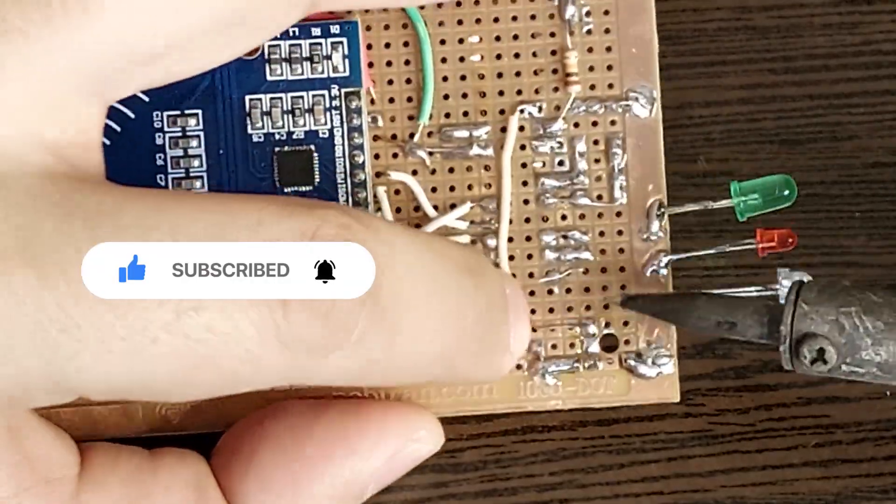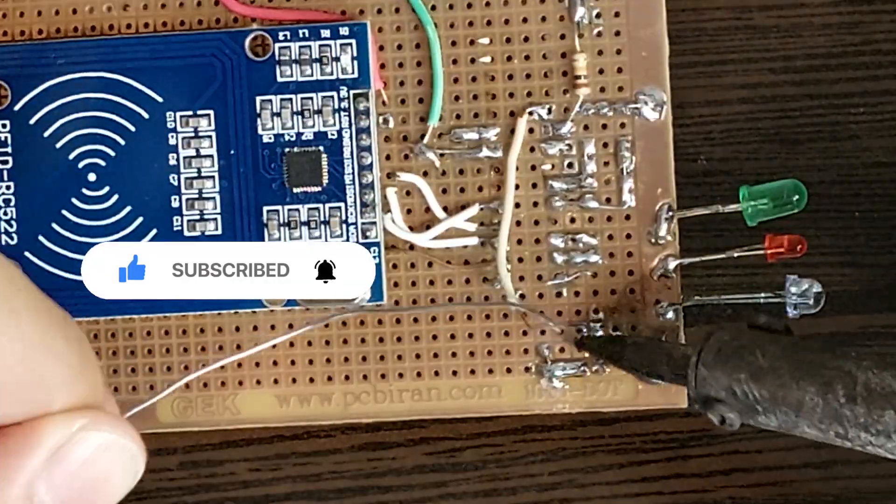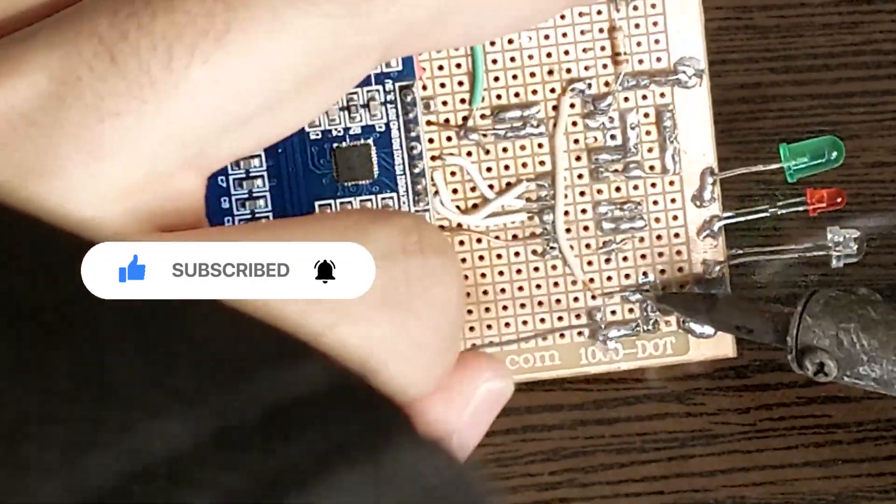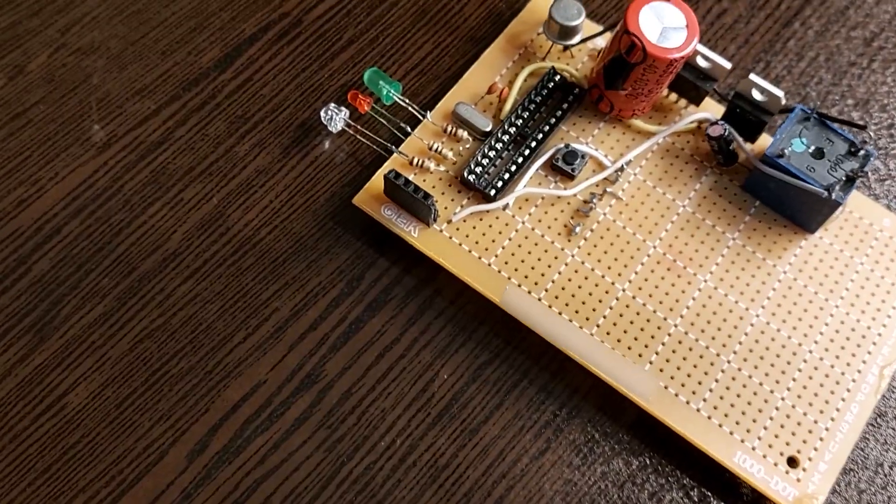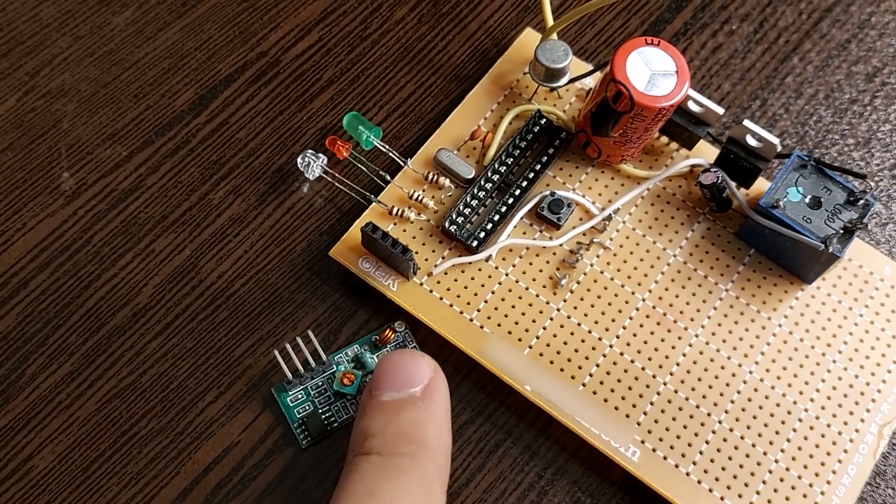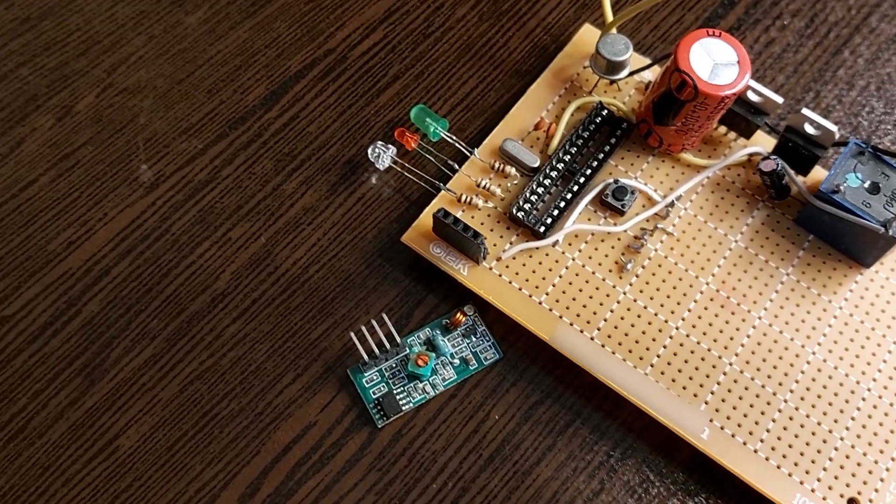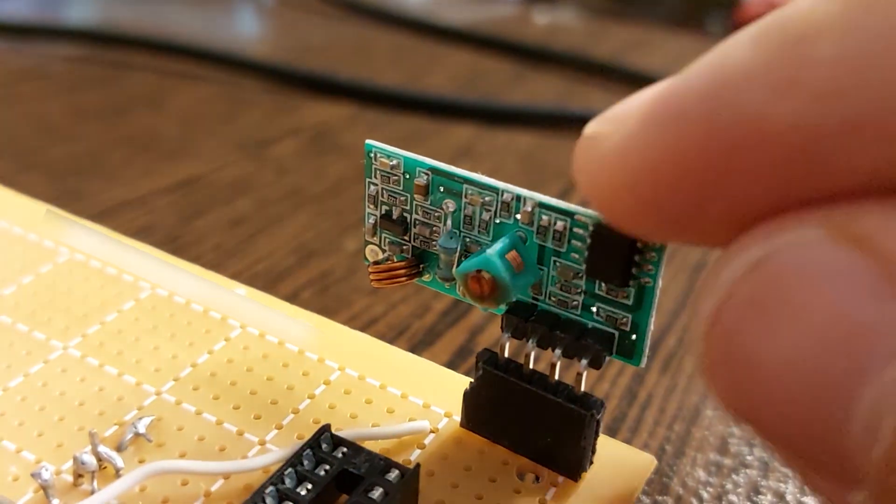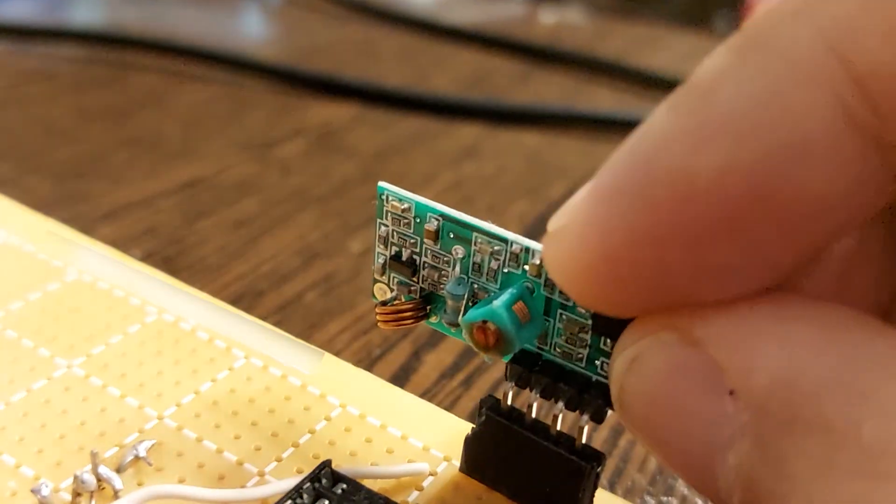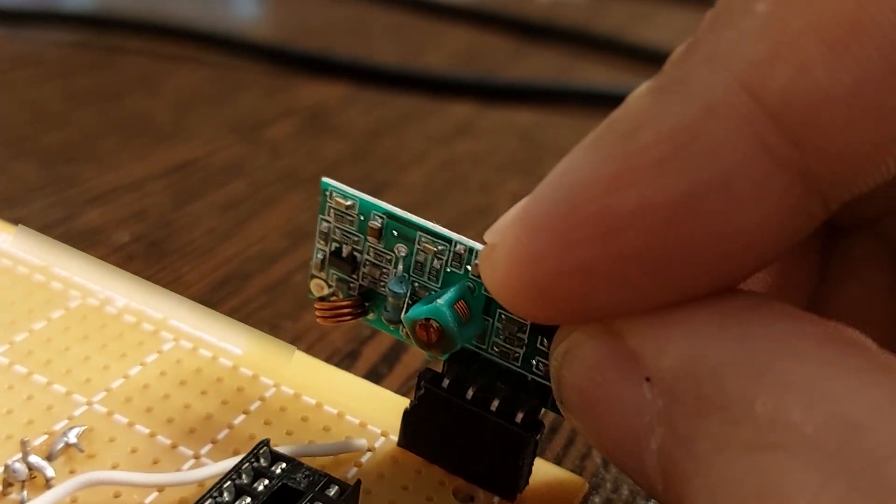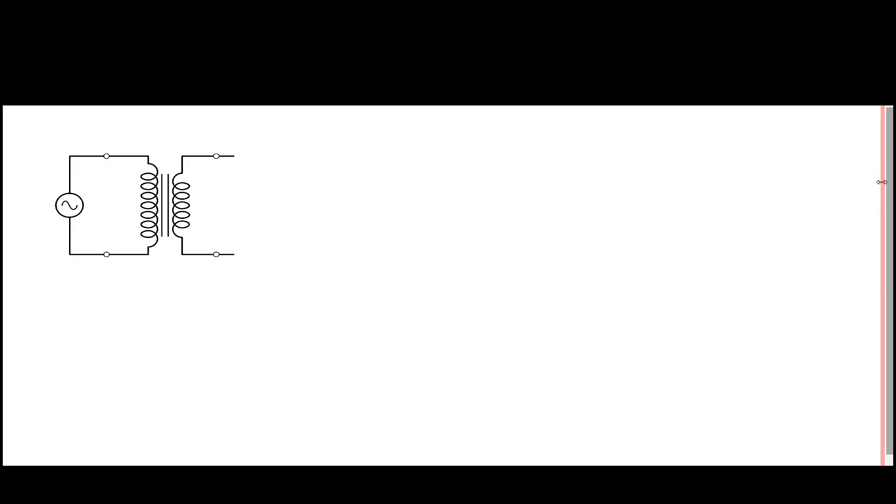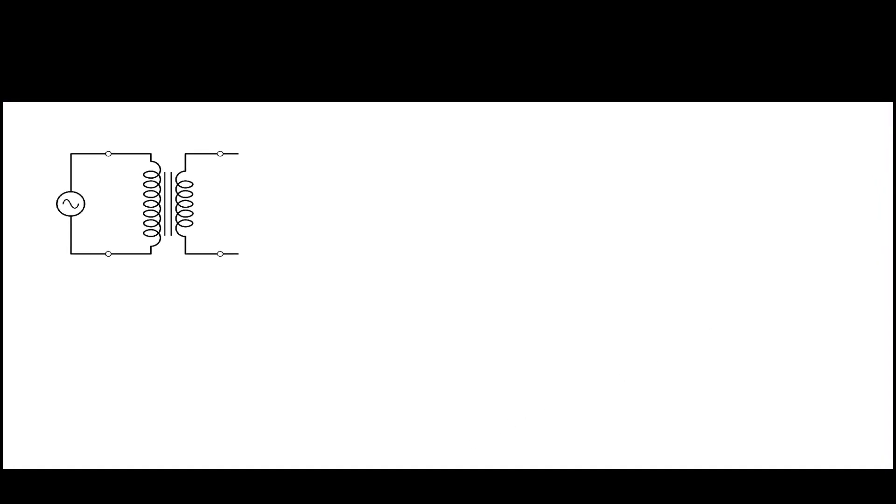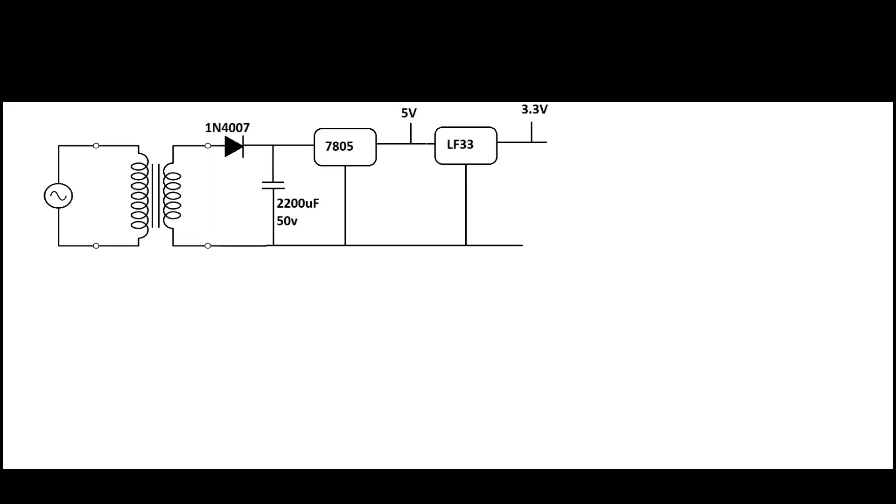Now let me talk about the circuit diagram. First, we reduce the voltage with the help of a transformer because we need 5V and 3.3V in this project. We use 7805 and LF33 regulators. Also use a rectifier before using the regulators.